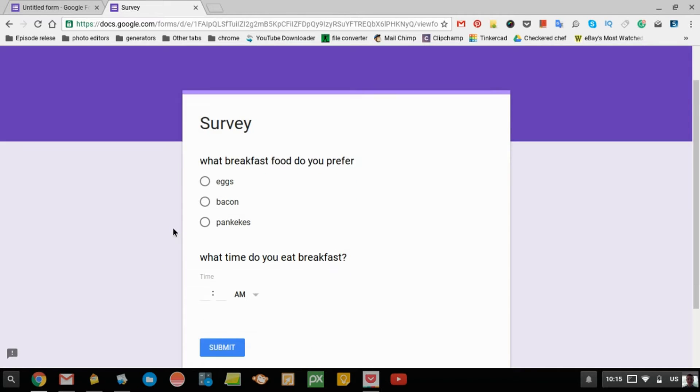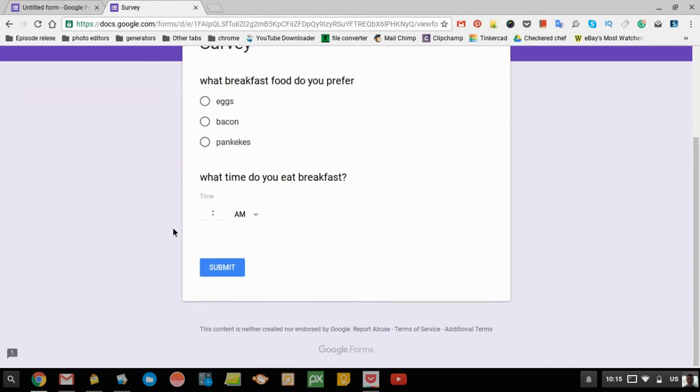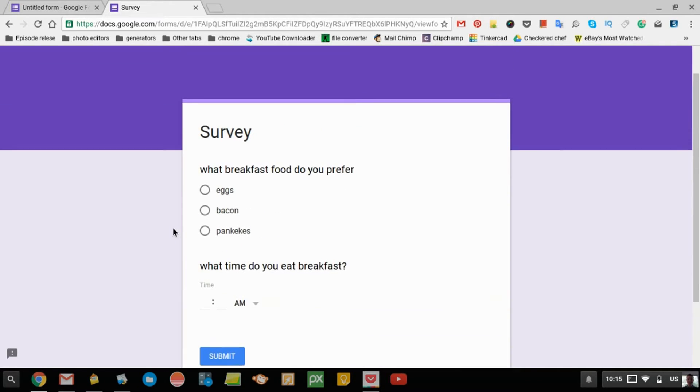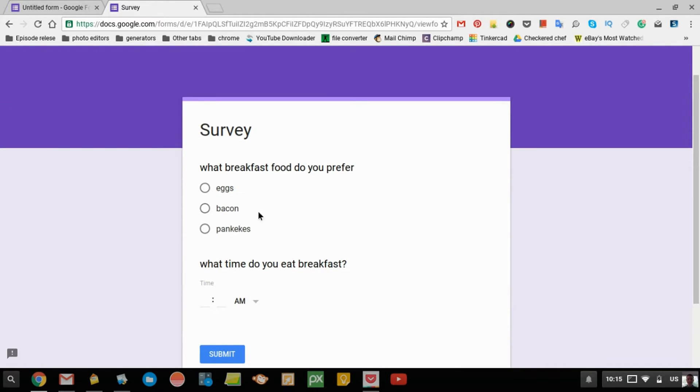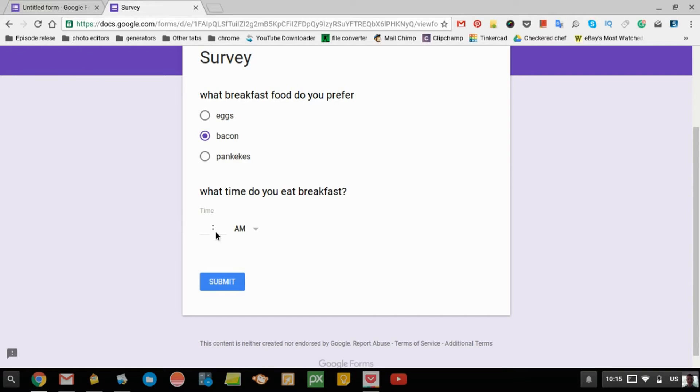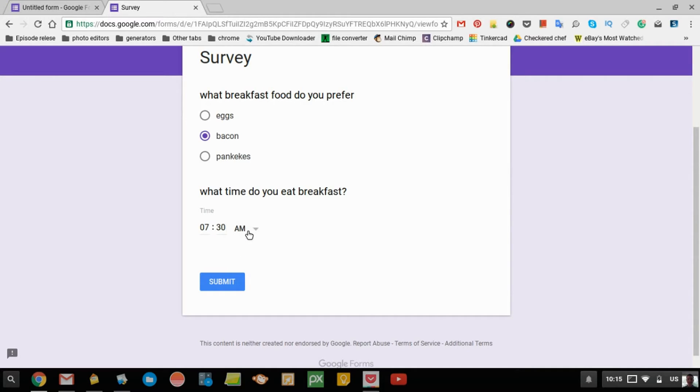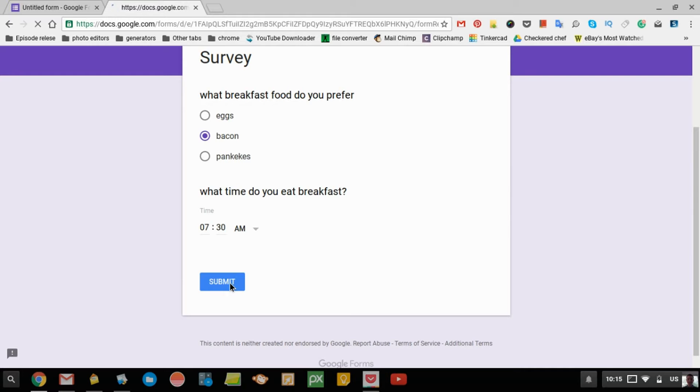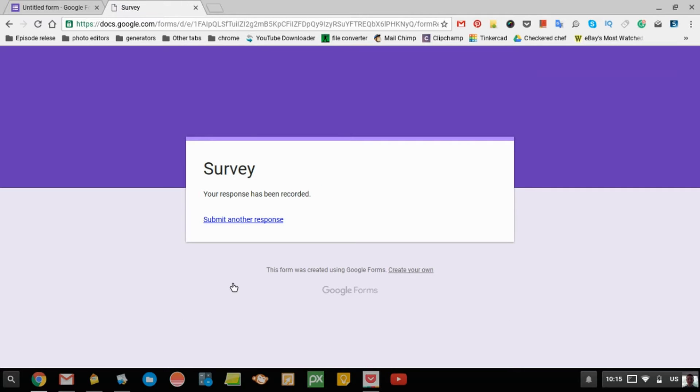They'll see this nice form here. They might choose that. It has a nice purple dot so it's clear. Then they might choose 730, and they can choose AM or PM. Then just click Submit. And then the response has been recorded.